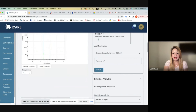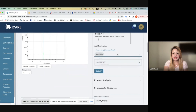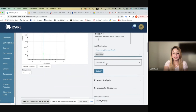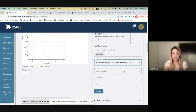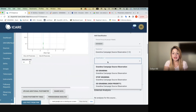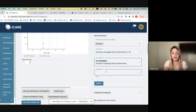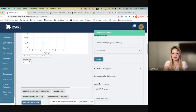To add a classification, you go under add classifications, choose the group as GRANDMA, and then choose the taxonomy as GRANDMA campaign source observation 1.0. The classification can be go grandma, for example, and then a probability of 1 to show that it is go grandma, and then you submit.